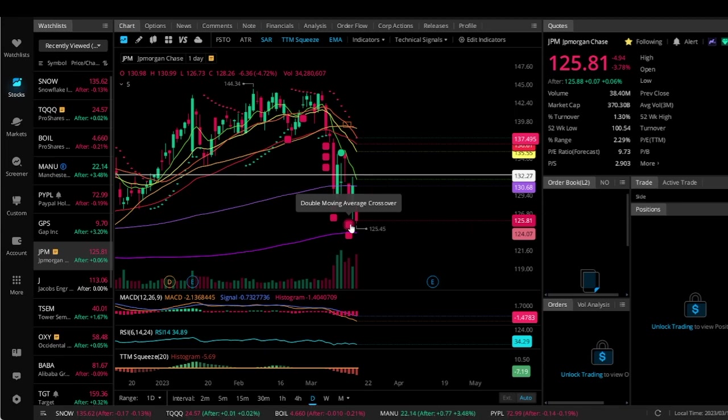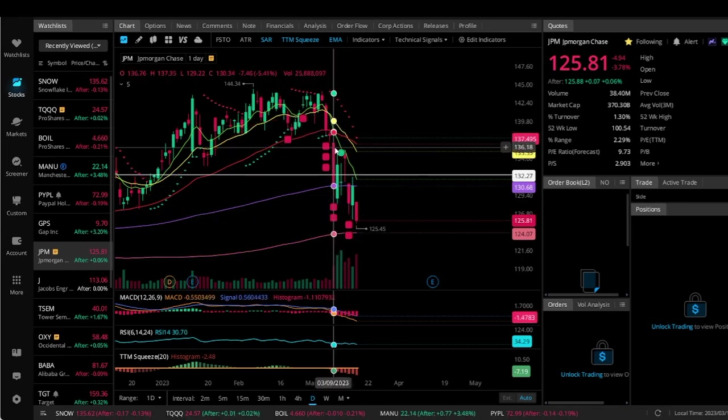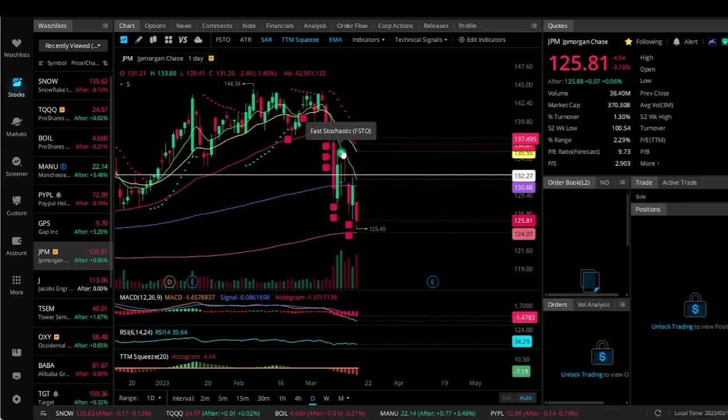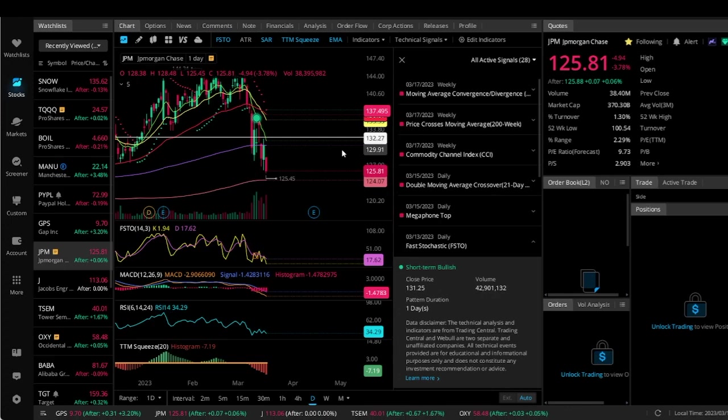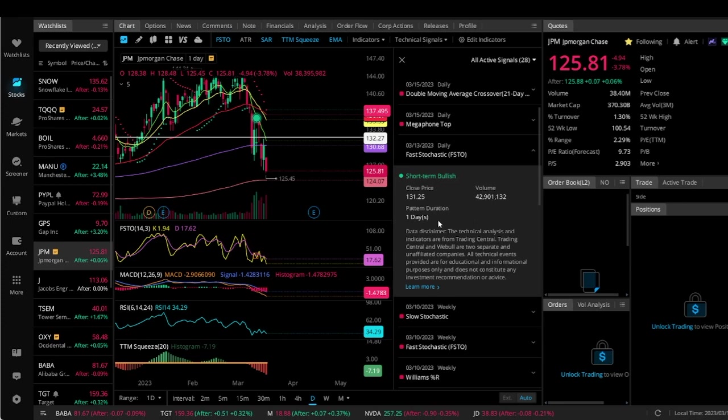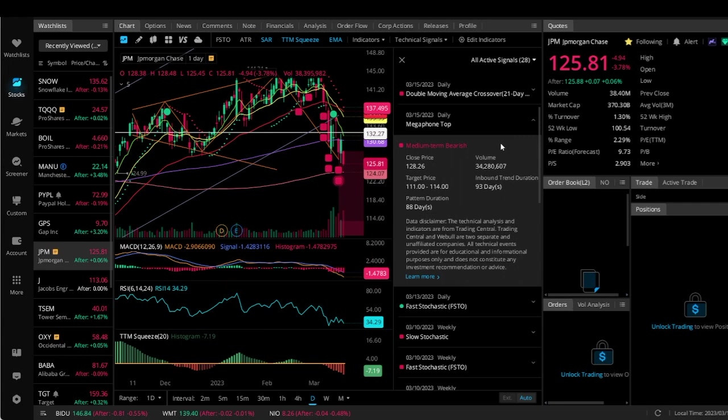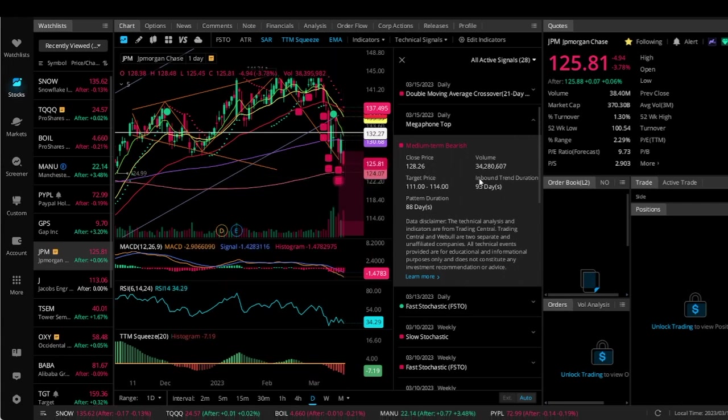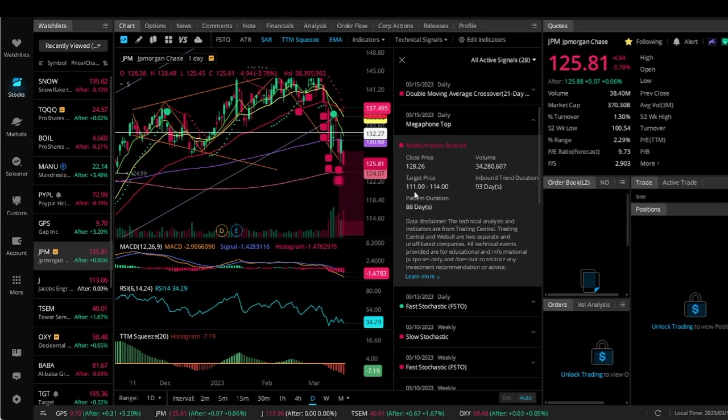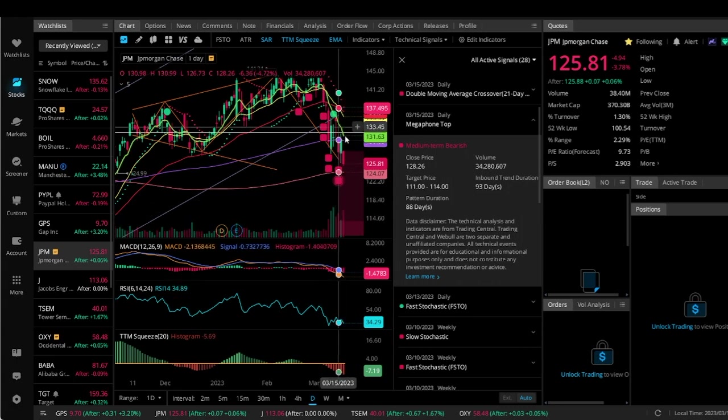There's a double moving average crossover. If you're like, okay well what is a fast stochastic, you just click on it and it actually tells you. This right here: close price, the volume, the pattern duration, and then look at this megaphone top. What is that? Right here, this megaphone top.